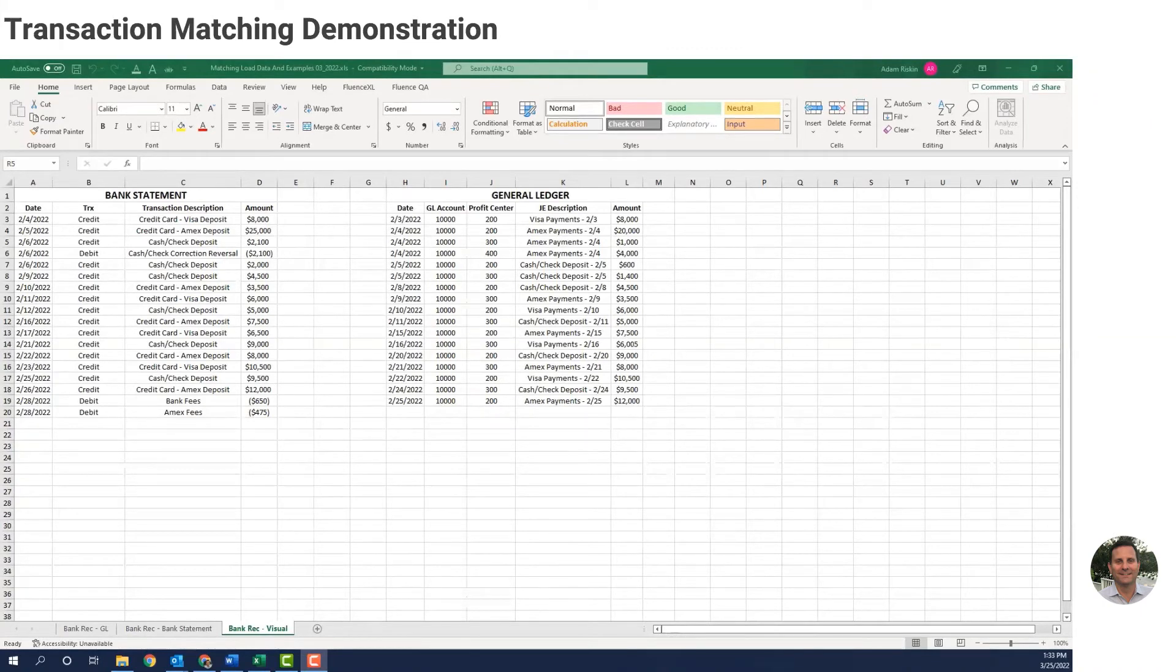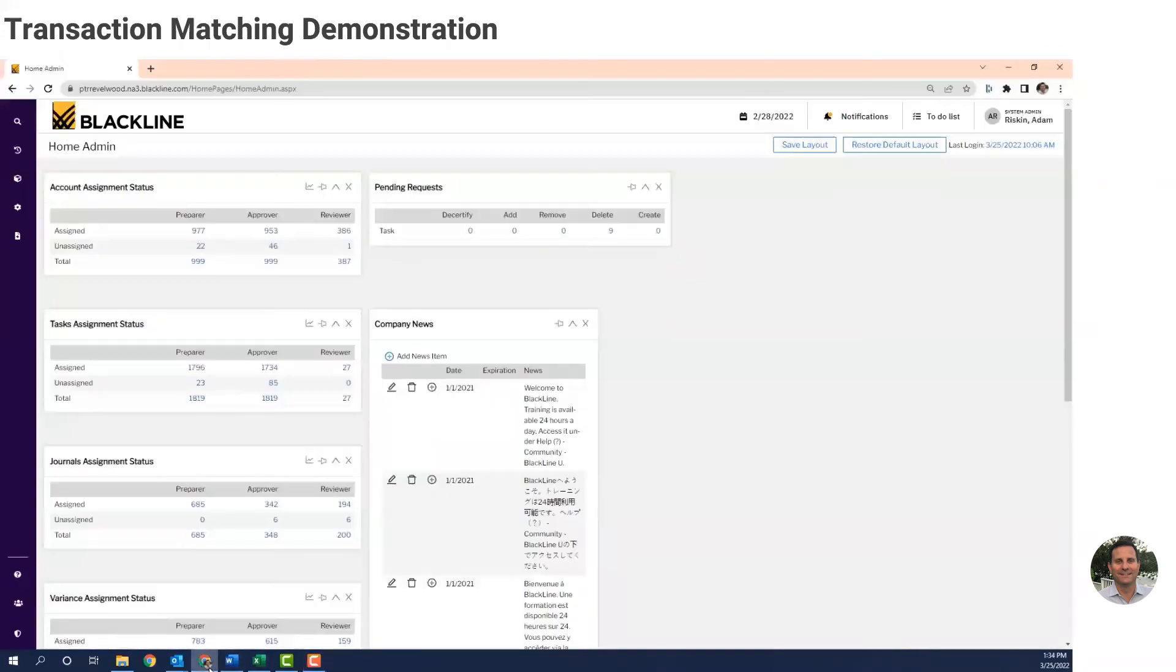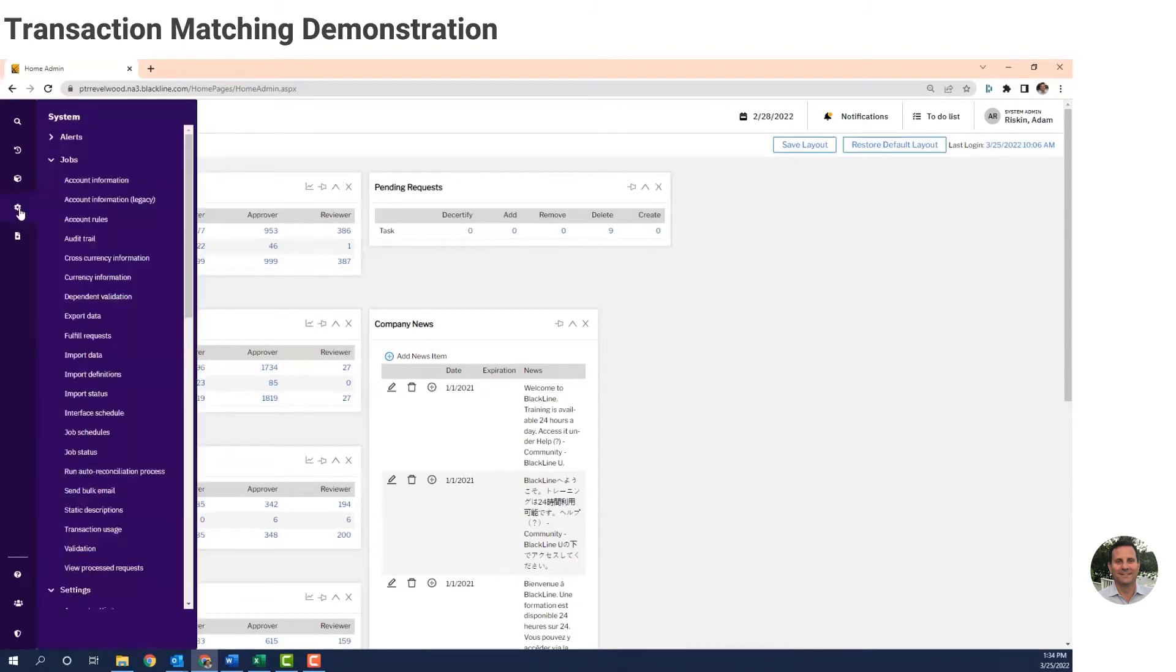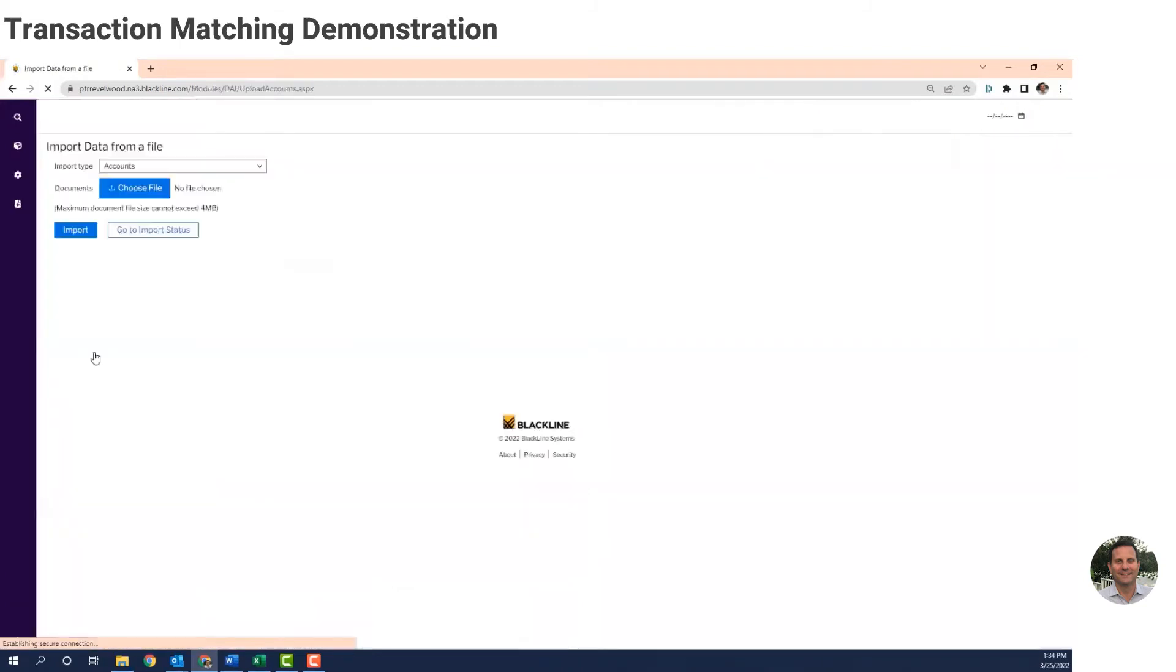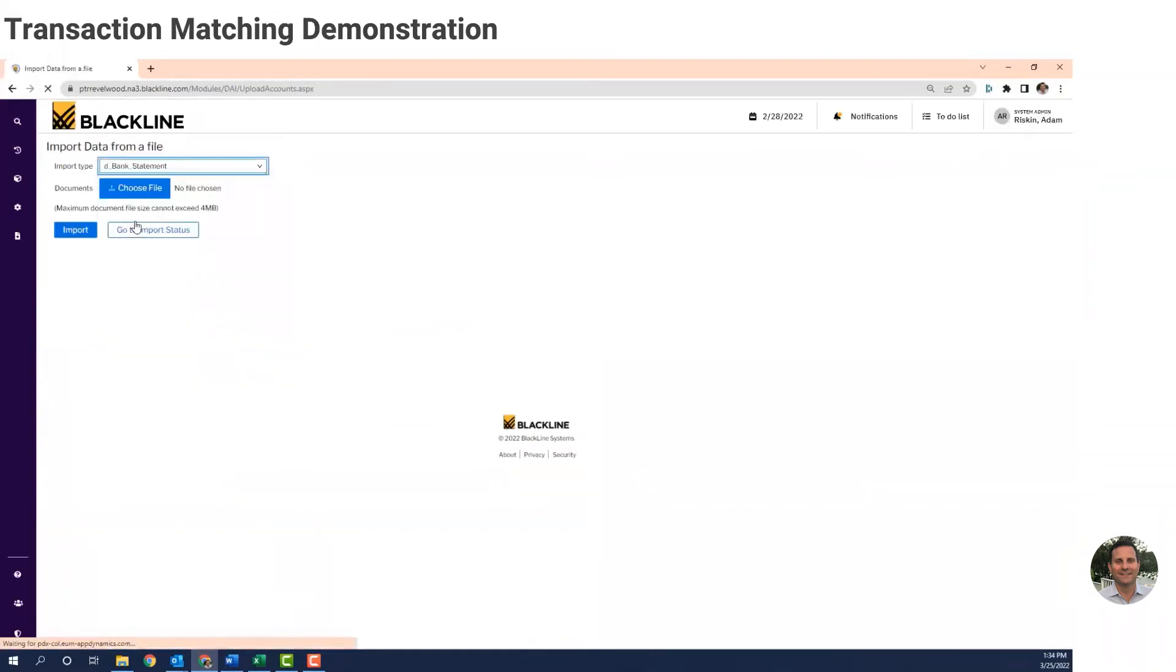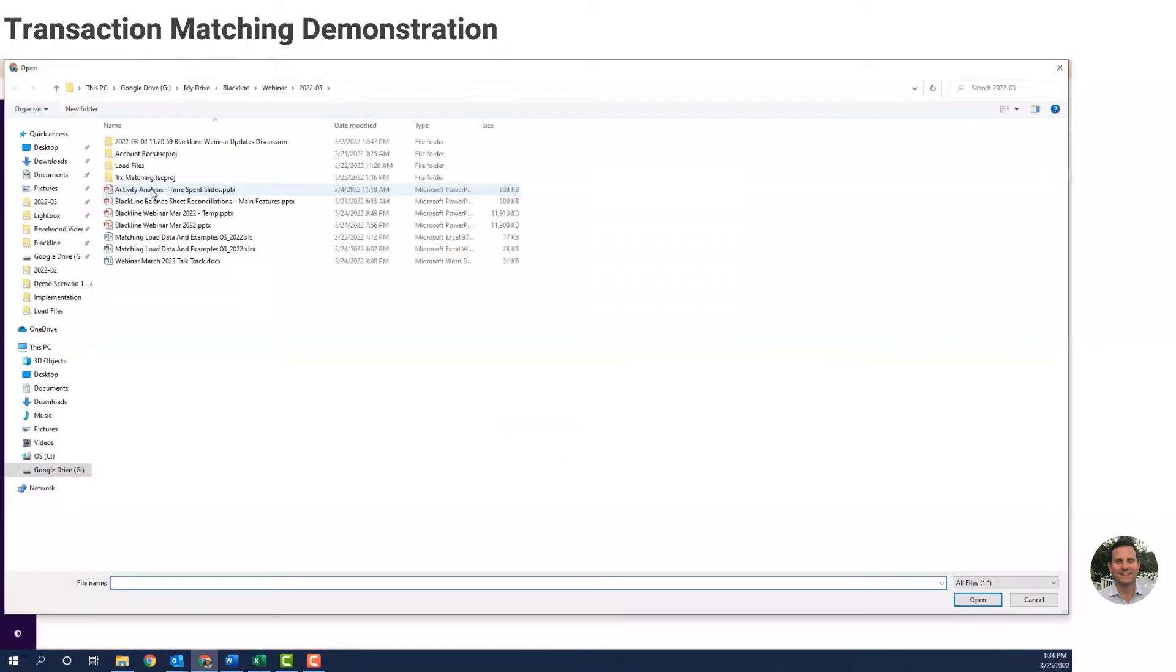So let's jump into the software. The first thing I'll do is import the Excel file with the bank transactions and the Excel file with the GL transactions. In a regular implementation, these are imported on a scheduled basis. Many customers reconcile their bank transactions daily, so the bank and GL files are automatically uploaded by the system each morning. For this demo, I manually do it so you can see how it works.